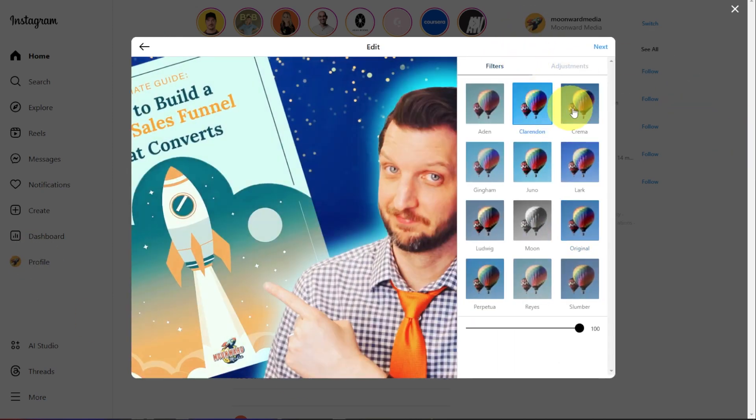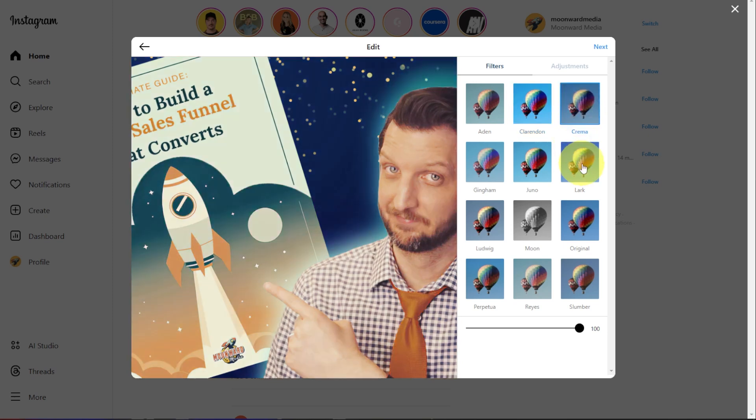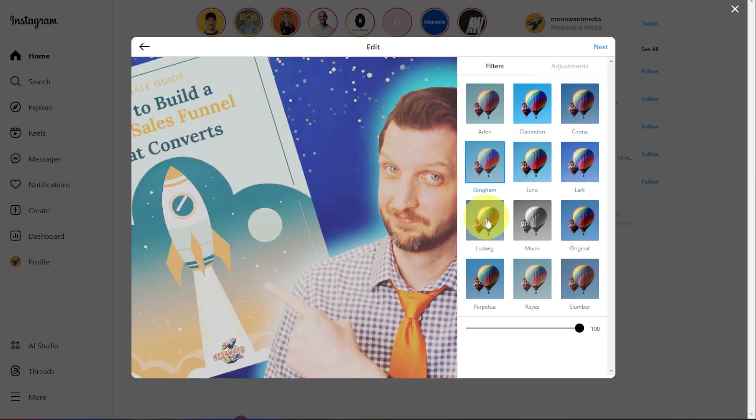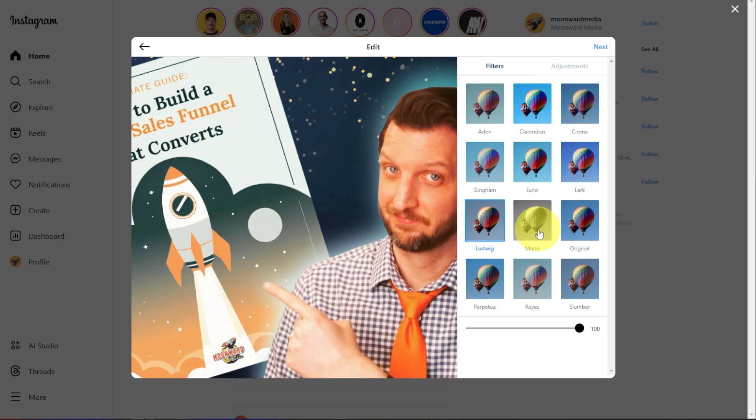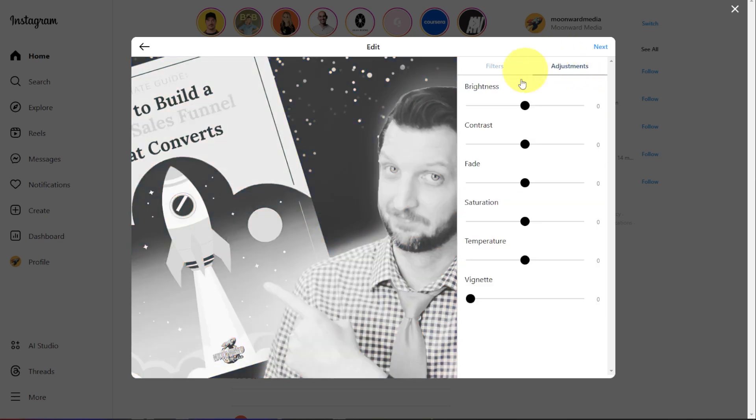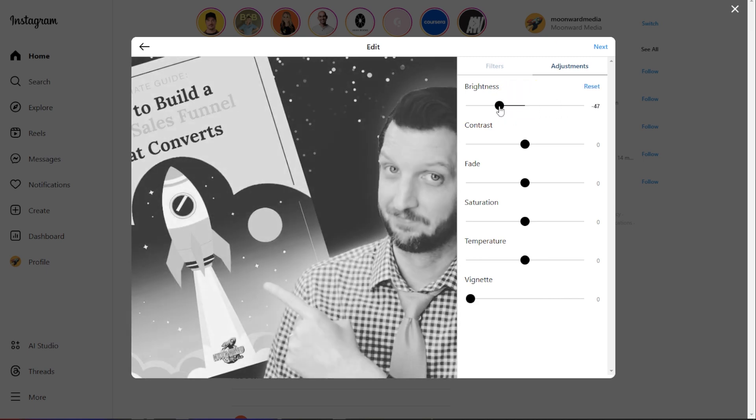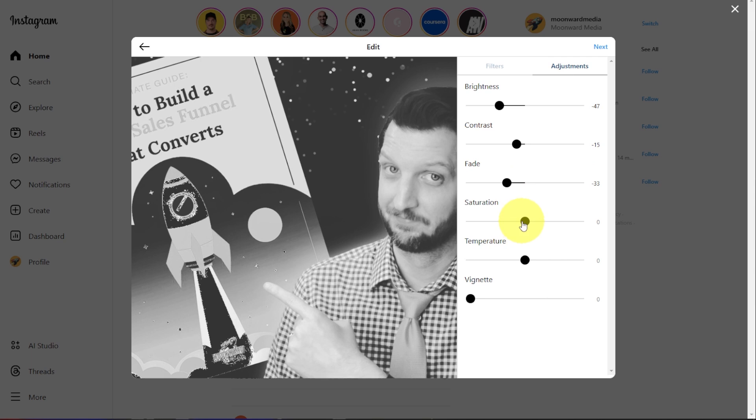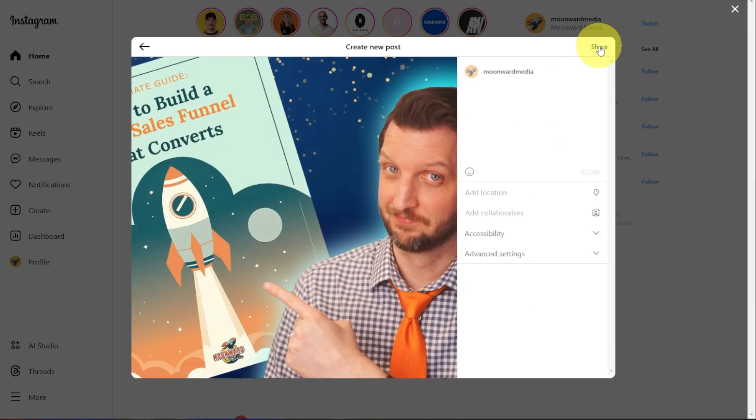And then you have all your options here. So you could add a filter if you want to add something like that. You have some adjustments if you really want to dial this in and adjust the brightness, contrast, fade, whatever you want. And then you click on Next.